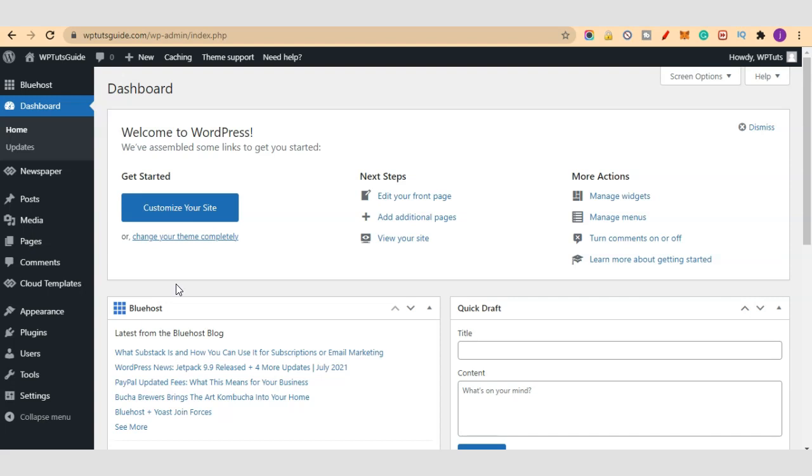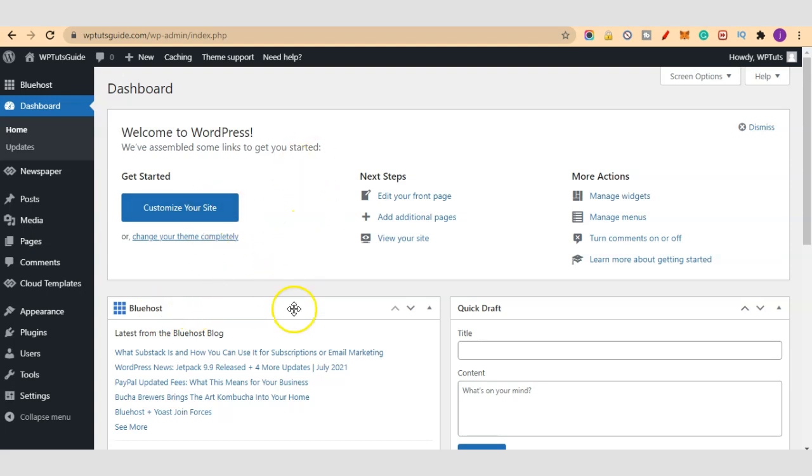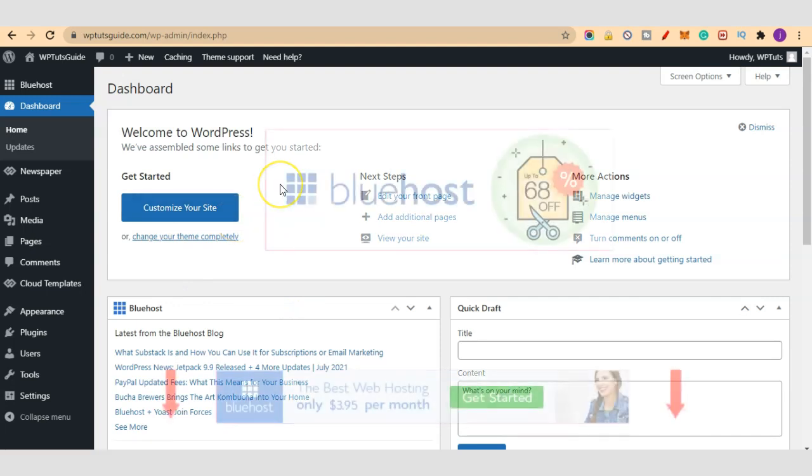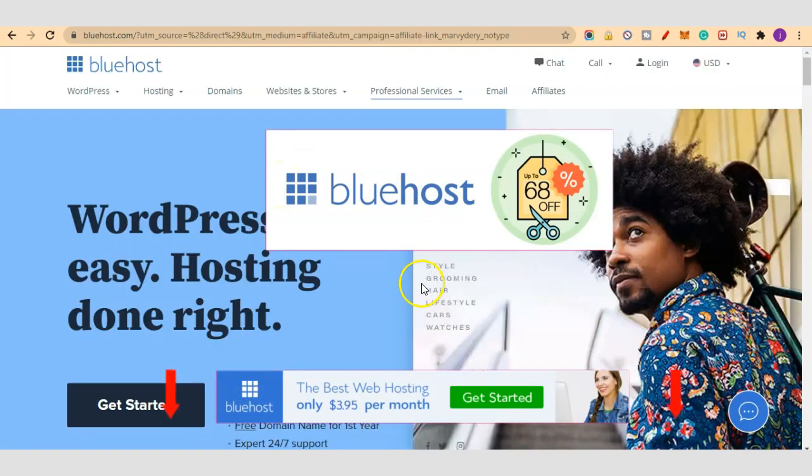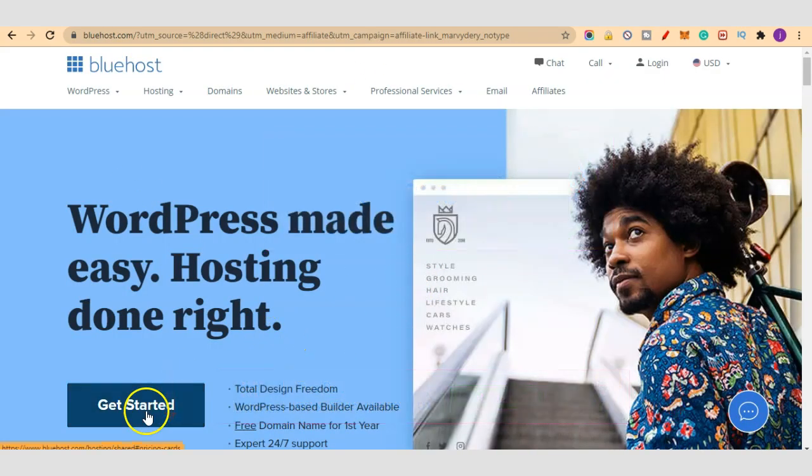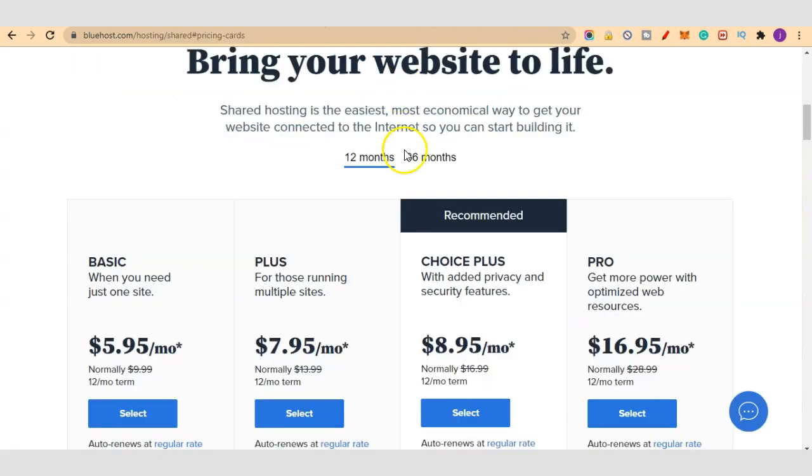Are you looking for the best WordPress hosting platform? I recommend Bluehost. Bluehost is the hosting platform we use and what I highly recommend to every WordPress beginner out there. Click on the link below this video, it will bring you to this home page. Just click on Get Started.